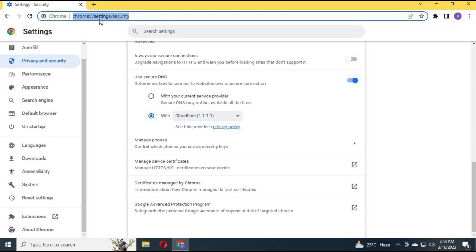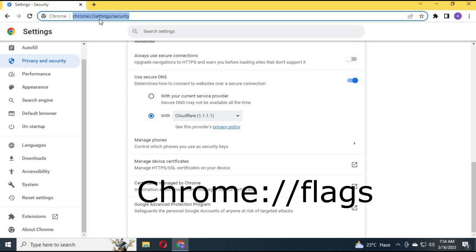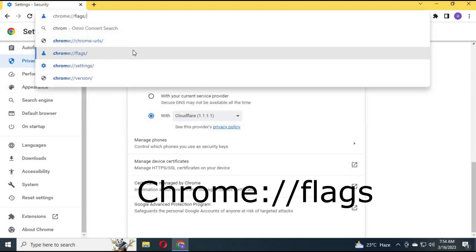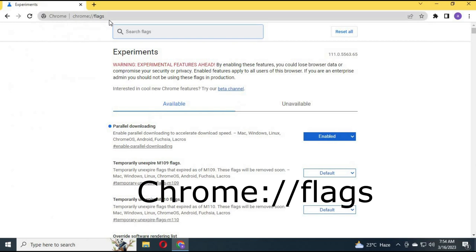Type in the search bar chrome://flags and enable parallel downloading.